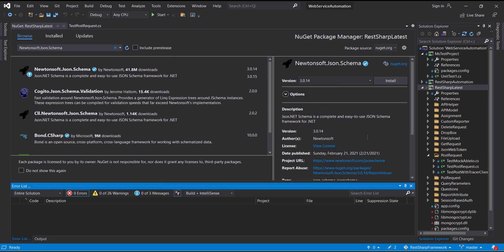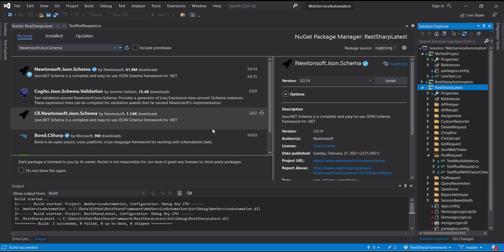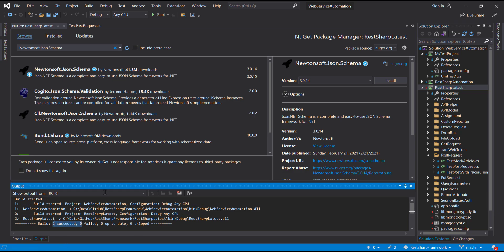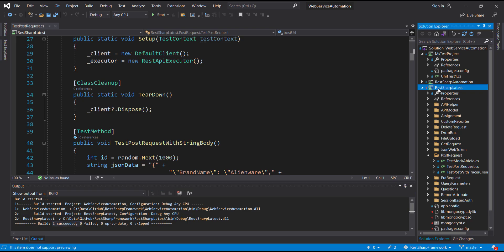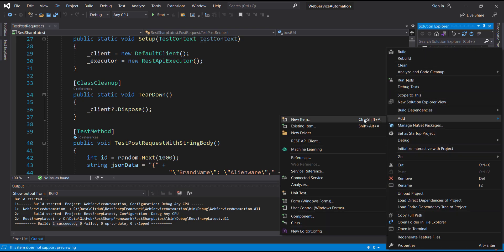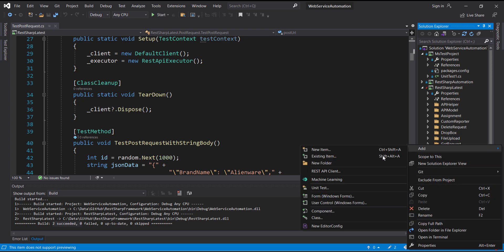After the installation of the package is done, just rebuild your project to make sure we are not getting any compilation errors. The build is successful. Inside this project I am going to create a directory called 'schema validation', and inside this directory I am going to create another directory called 'schema'.